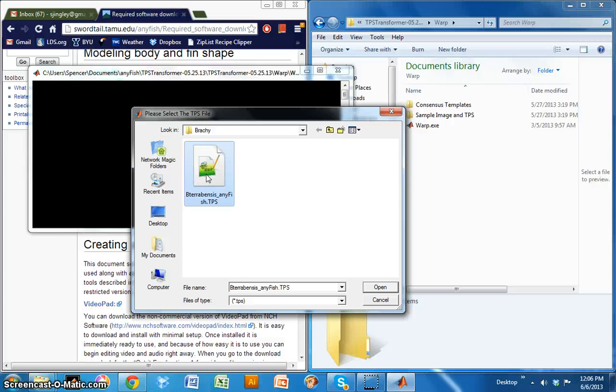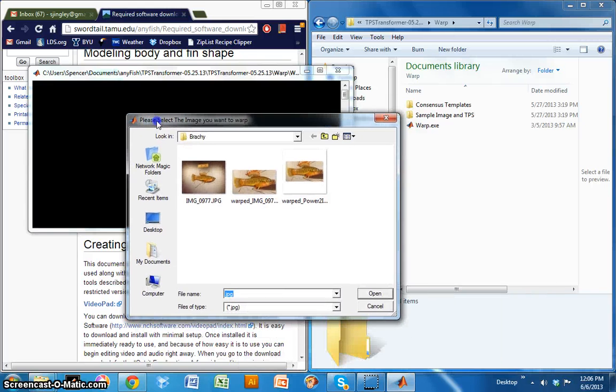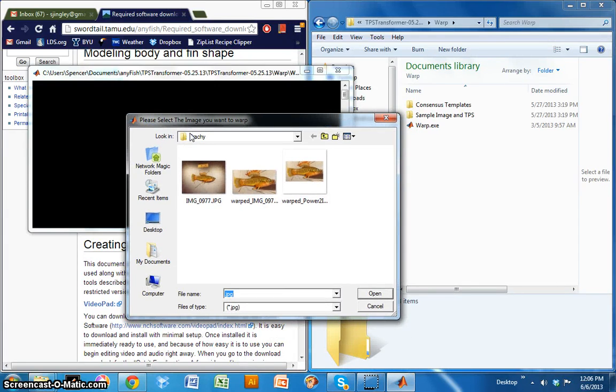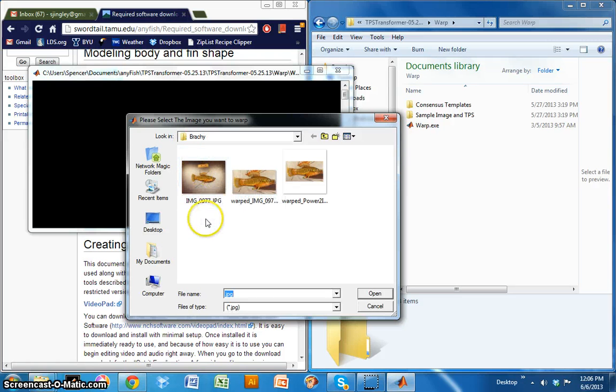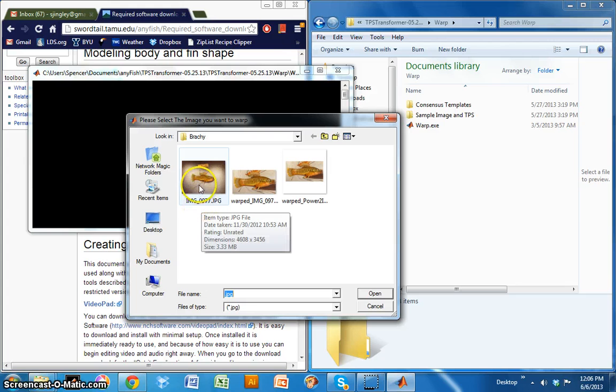So I'm going to go ahead and click on that TPS file. And then it asks me to select the image that I want to warp. So in this case, this is my image, img_0977.jpeg. And this corresponds to the TPS file that I just opened previously. So I'm going to double click there.